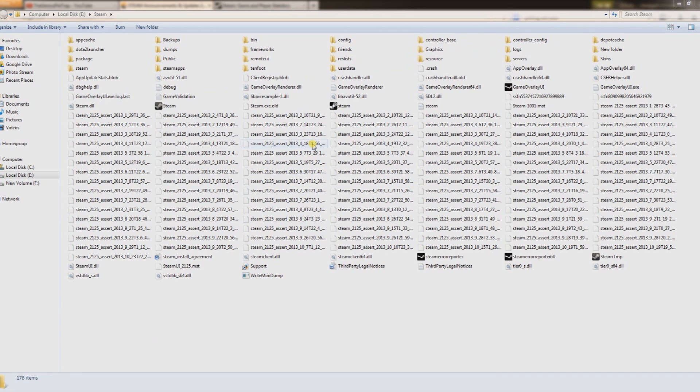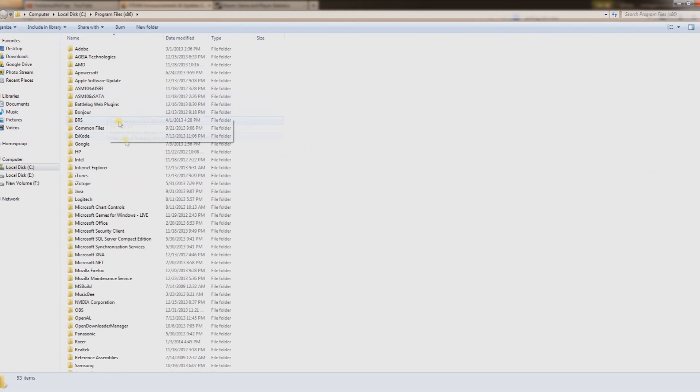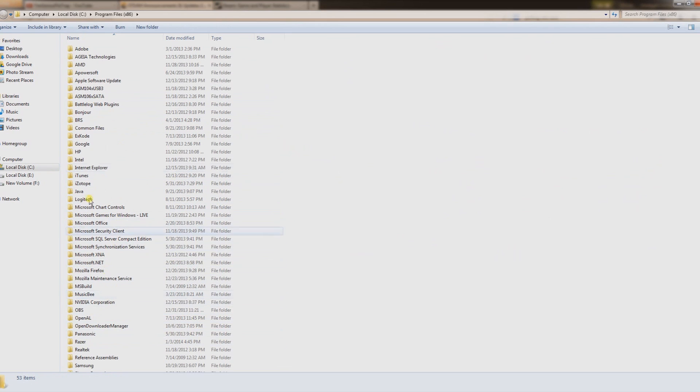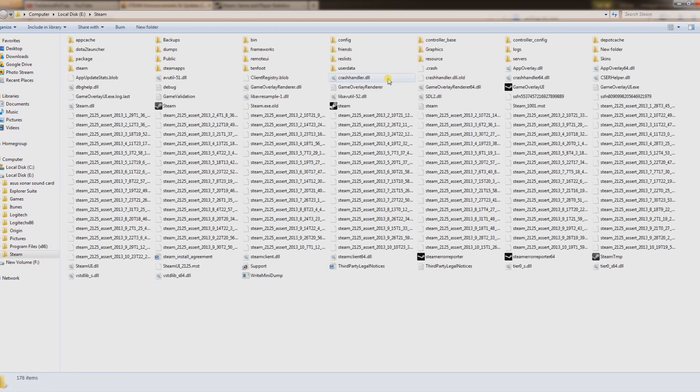You basically want to go to your Steam folder. A lot of you will have it in your C drive, Program Files x86, and there will be a Steam folder in there. It'll be wherever you installed Steam. I have mine on my E disk in the Steam file folder.